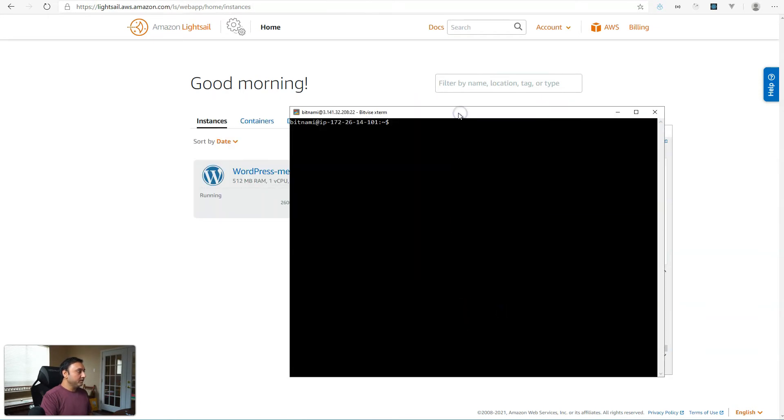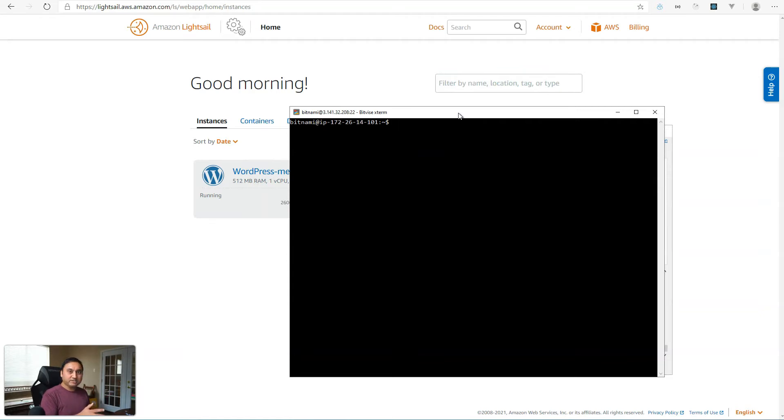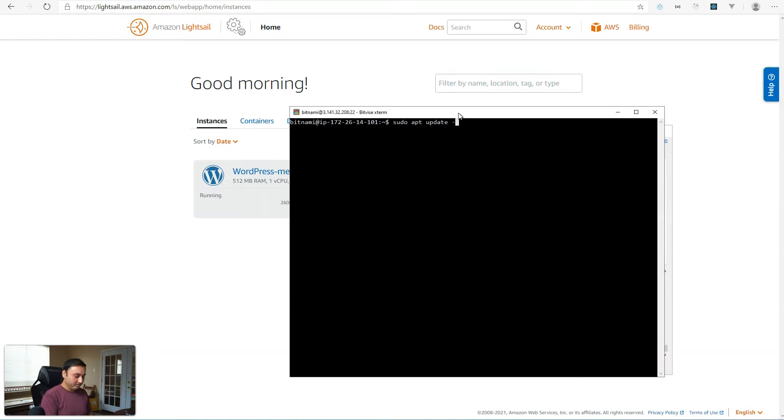Okay, once you're on your SSH terminal, if this is a new server you're setting up, then we'll run a couple of commands to just upgrade all the packages. So run sudo apt update -y.